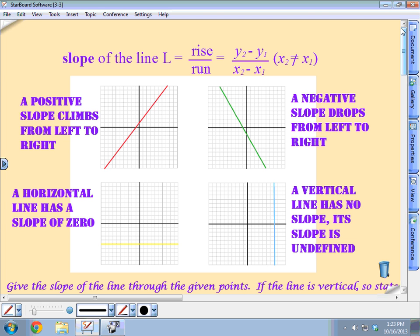That's what a slope is. When we graph these things, notice that as you go from left to right, if you climb — it doesn't have to be steep, it can be really steep or just slight — it's still positive. As long as you're climbing, that's a positive slope. If you have a slope of 1, that means you're going up at the same rate you're going over. If it's higher than 1, it's a steep slope. If it's lower than 1 — for example, one half — it's a gradual slope.